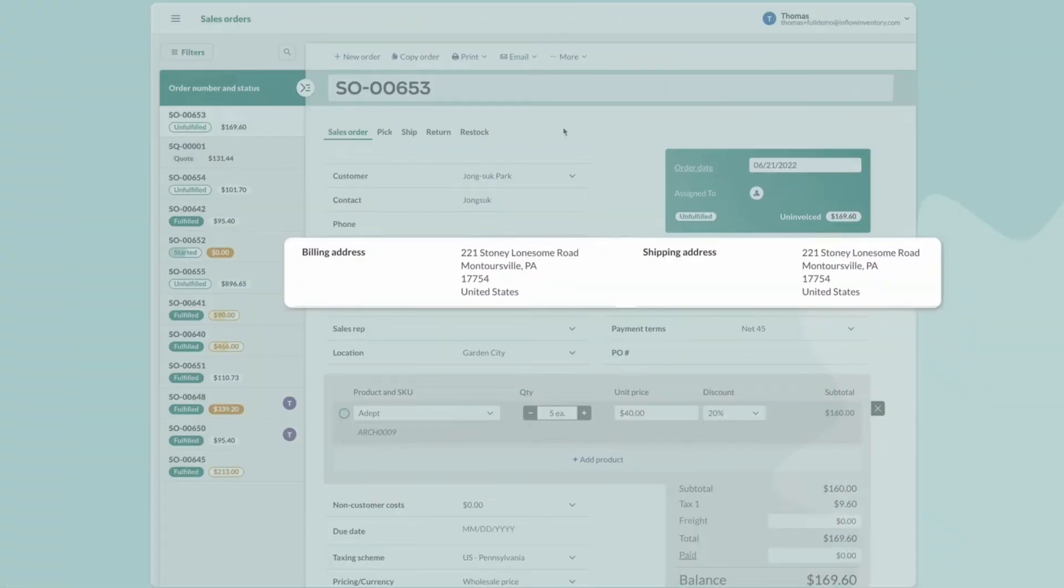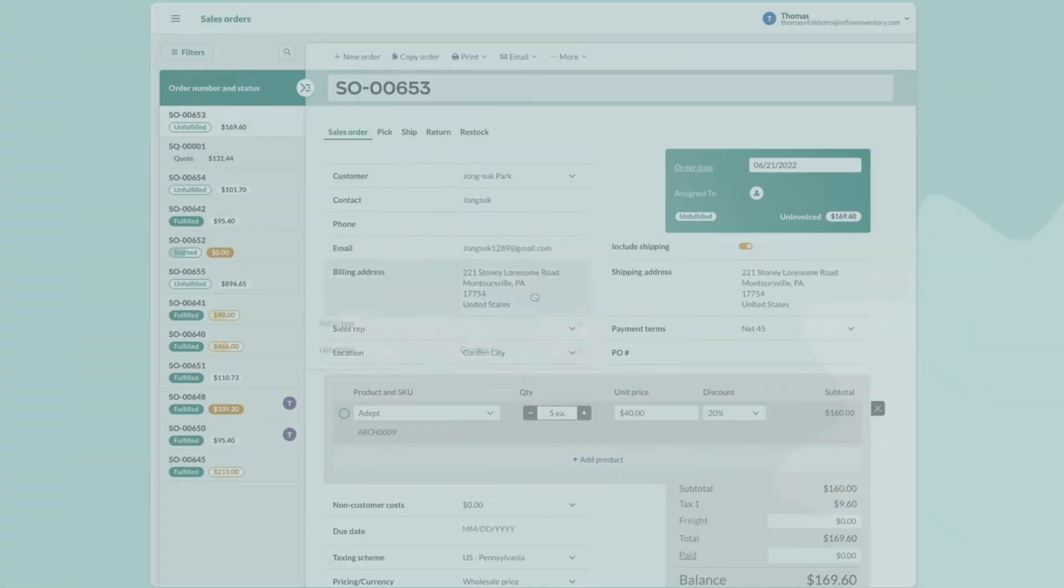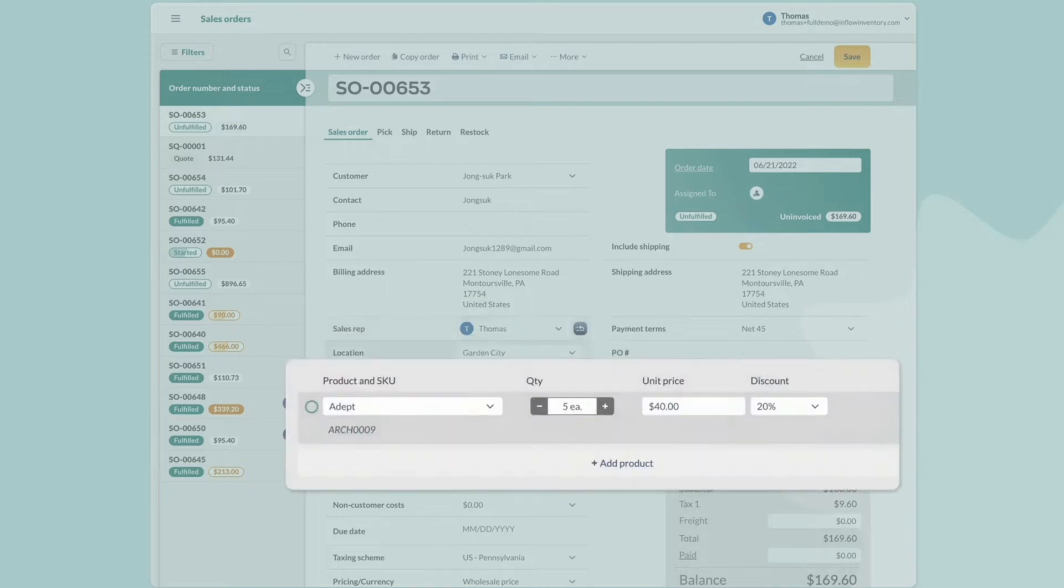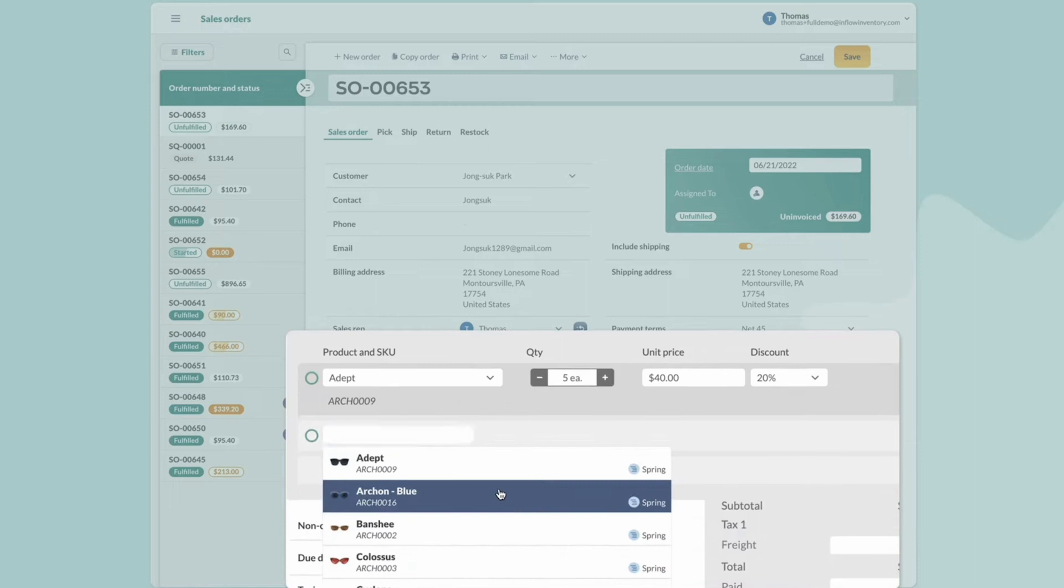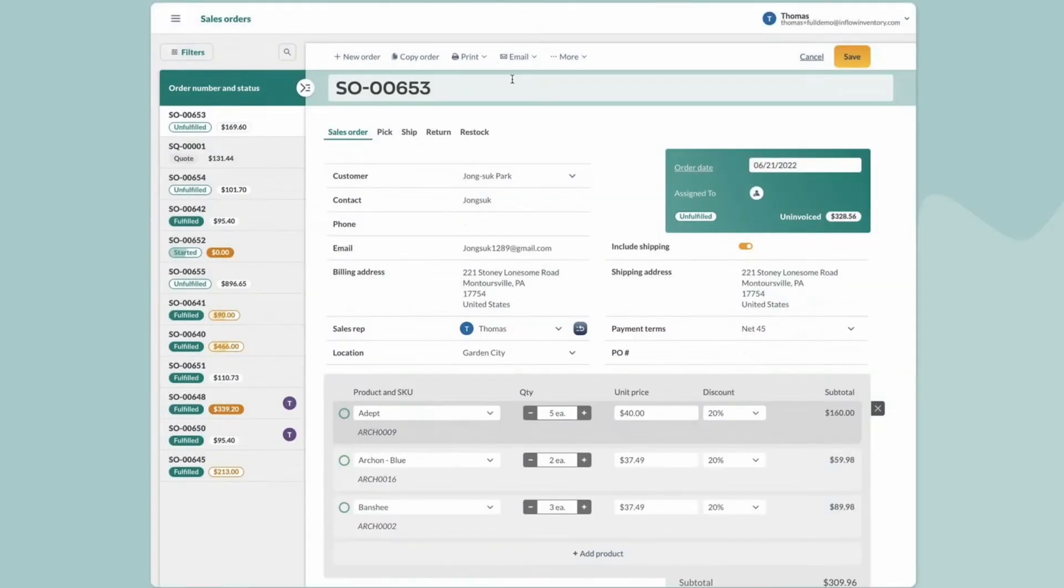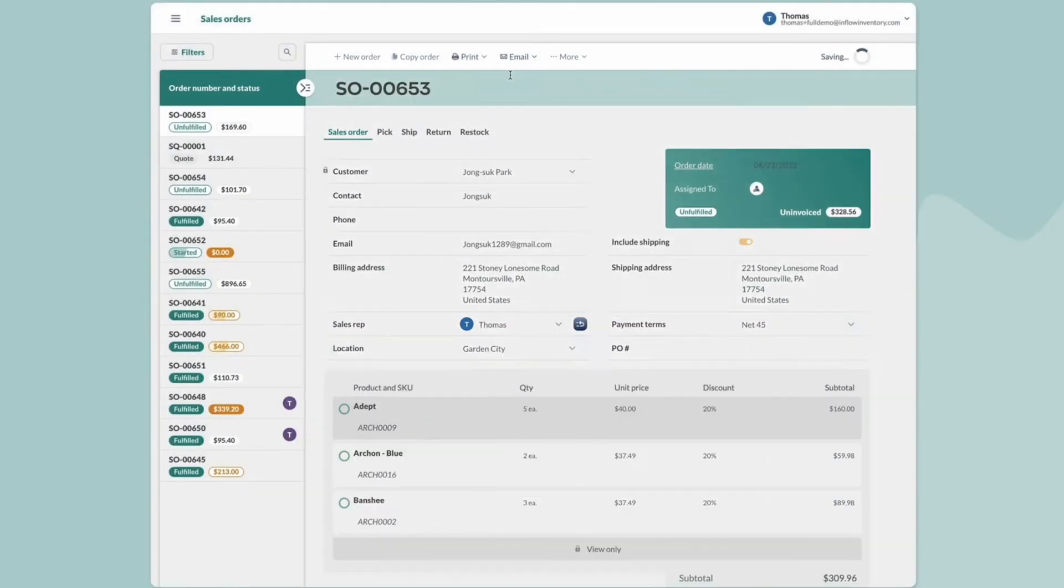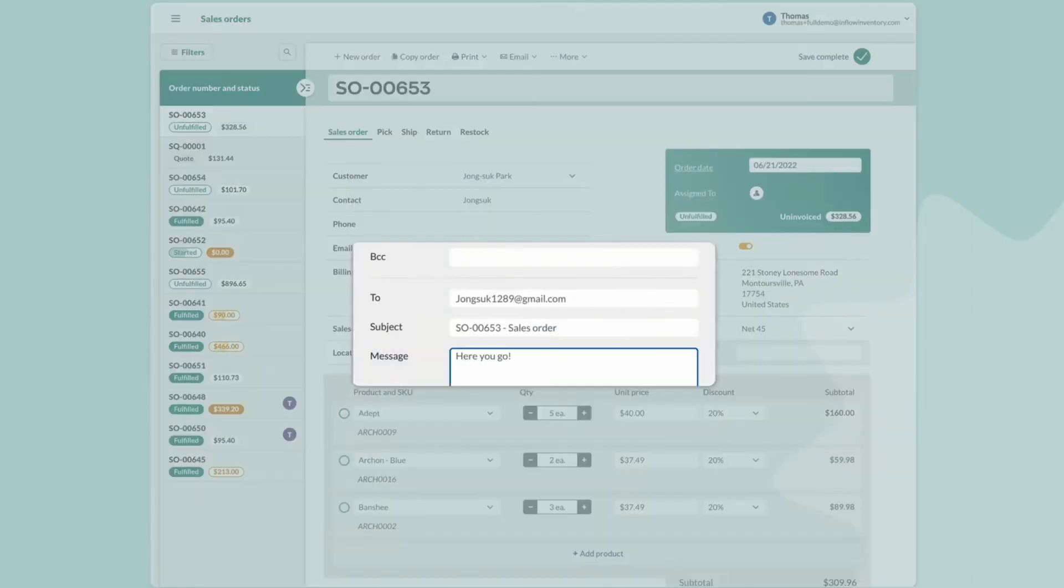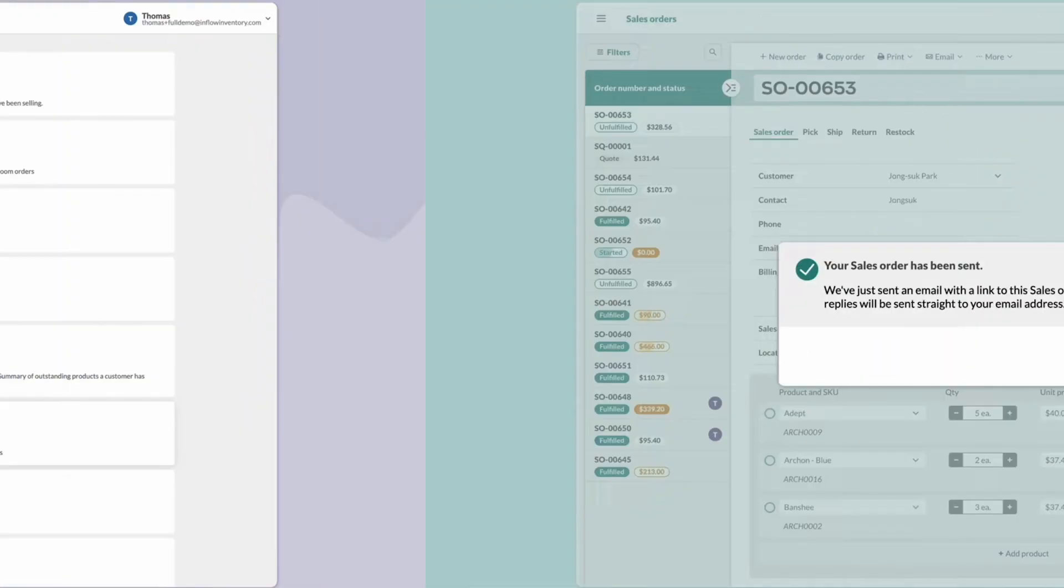Inflow's sales feature can autofill customer information based on their previous billing and shipping address. Product stock can be pulled from the warehouse closest to the customer with the ability to see available stock and add more. A complete email with all order details can also be emailed to the customer once a sales order is complete.